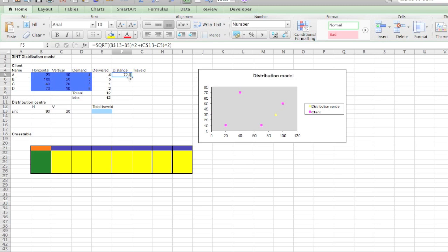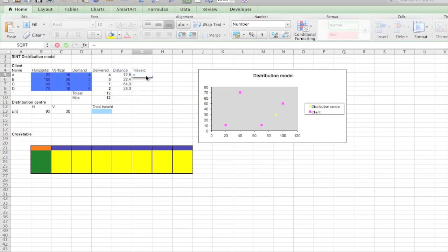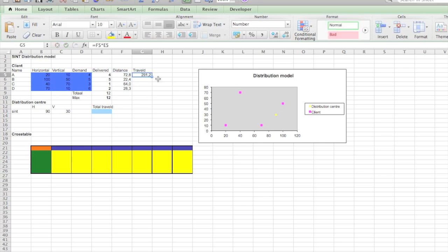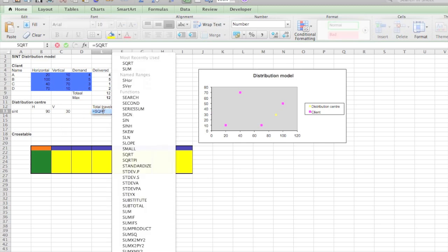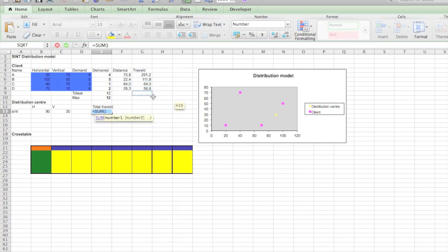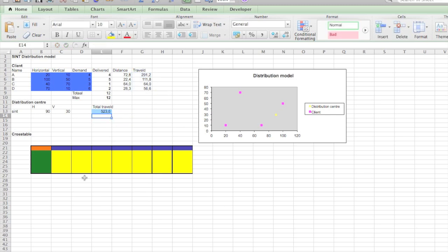Now we can copy it for all the clients, that's it. Travel distance is going to be easier, we just need to multiply the distance by the amount of deliveries. Again we're doing it for our clients. And then we need the total traveling distance, so from this value to this one. There you go. That's our total traveled distance.